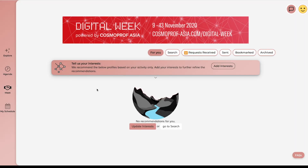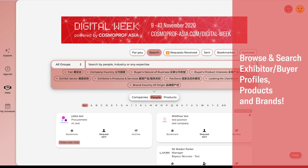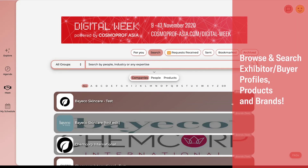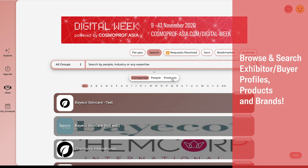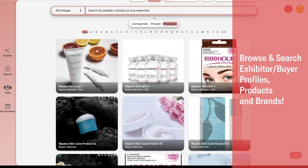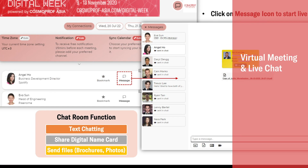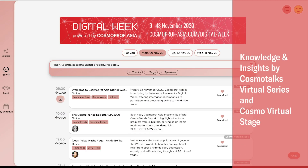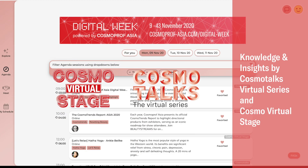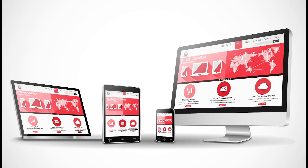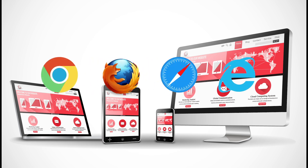In the next few minutes, we'll show you how to browse and search via all exhibitor profiles, products and brands, set up virtual meetings or live chatting, and how to join Cosmo Talks the virtual series and Cosmo virtual stage. This digital platform is available on all devices. What you need is a working and updated browser.